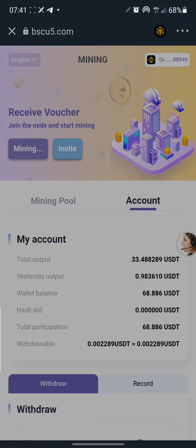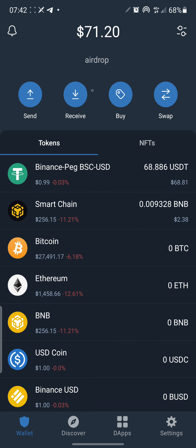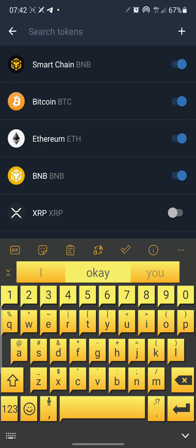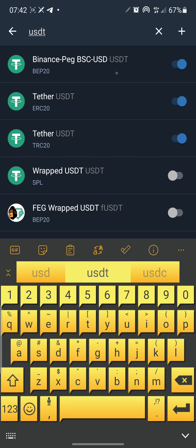Proceed to the point where you have Trust Wallet on your phone and your 12-word key phrase with you. What I'm mining is USDT — Binance Peg. There are two things you need to do: turn on the toggle for Binance Peg USDT and also for Smart Chain. Click the toggle button, search 'USDT', and you'll see an option that says Binance Peg BSC USD — that's BEP-20. Turn it on.